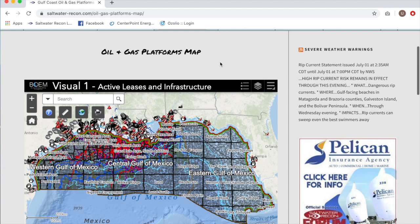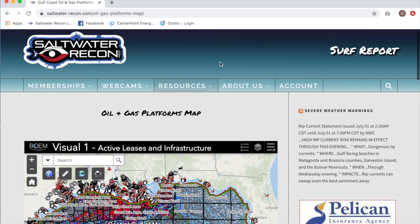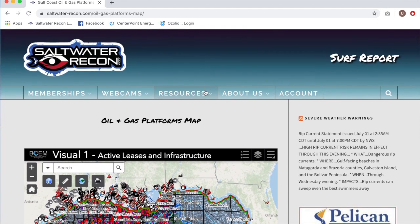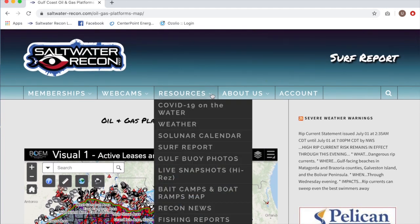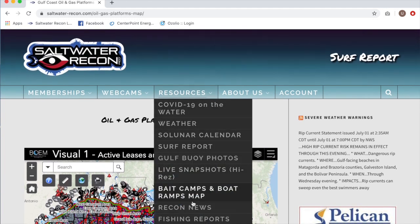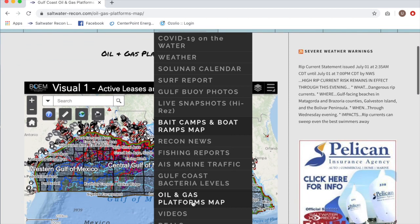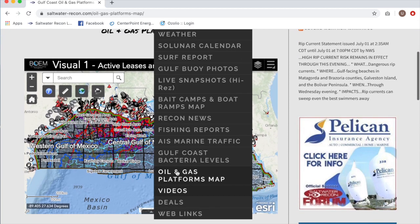First off you're going to go to the saltwaterrecon.com page and go to the resources tab and scroll down until you hit the oil and gas platforms map.